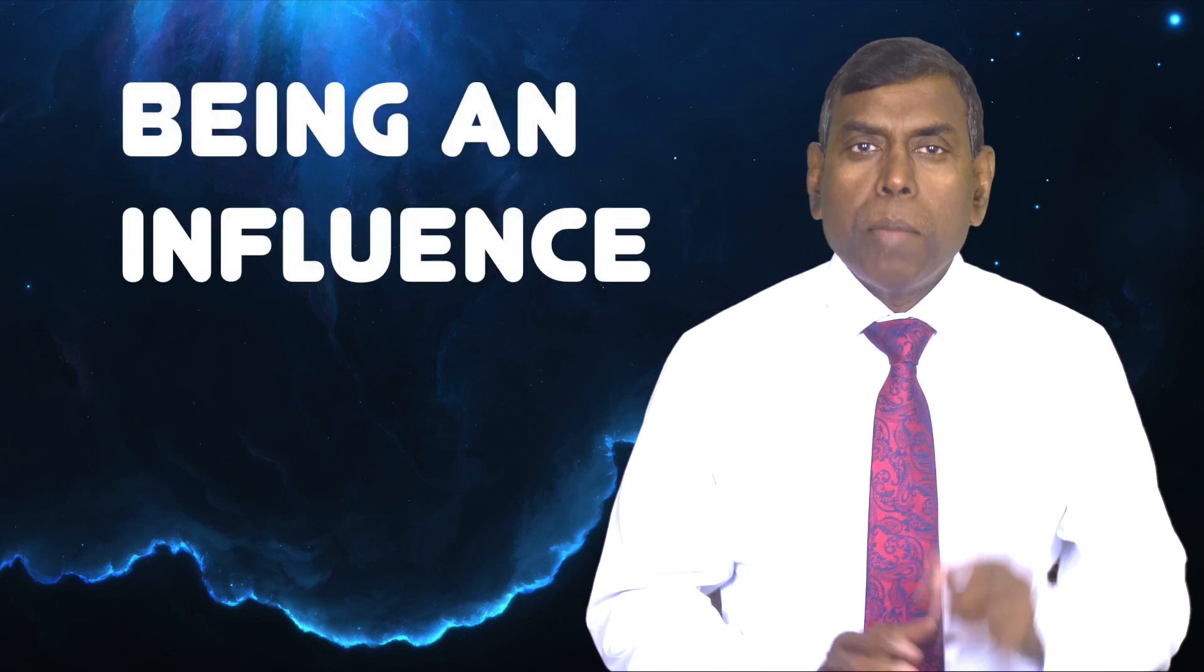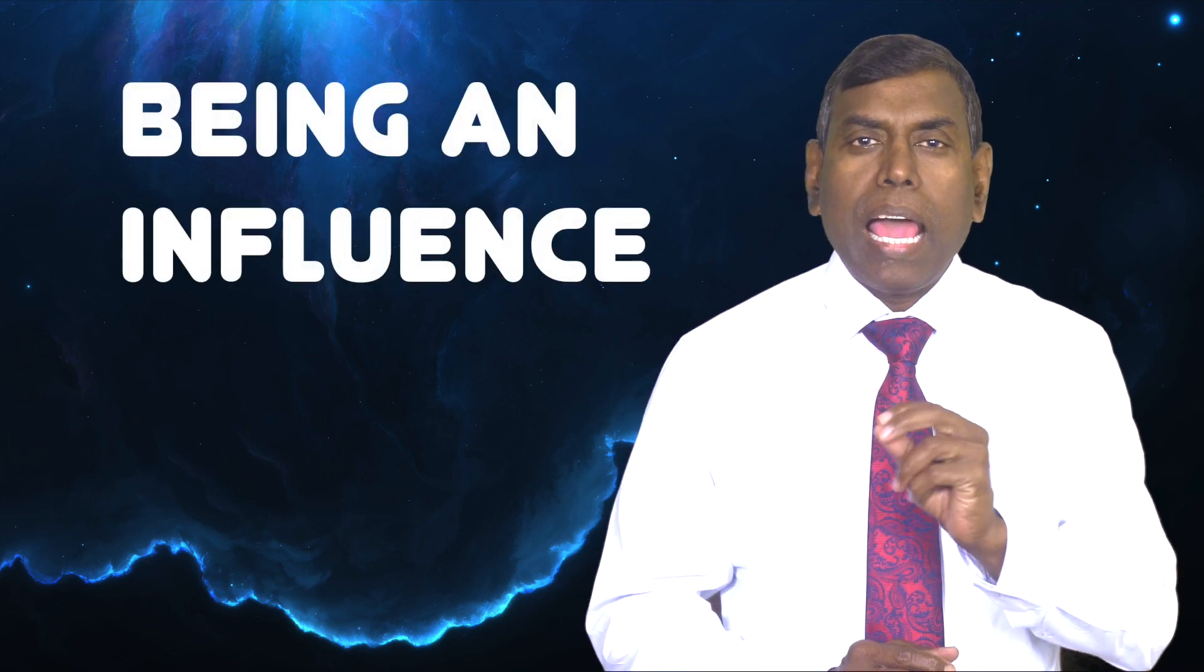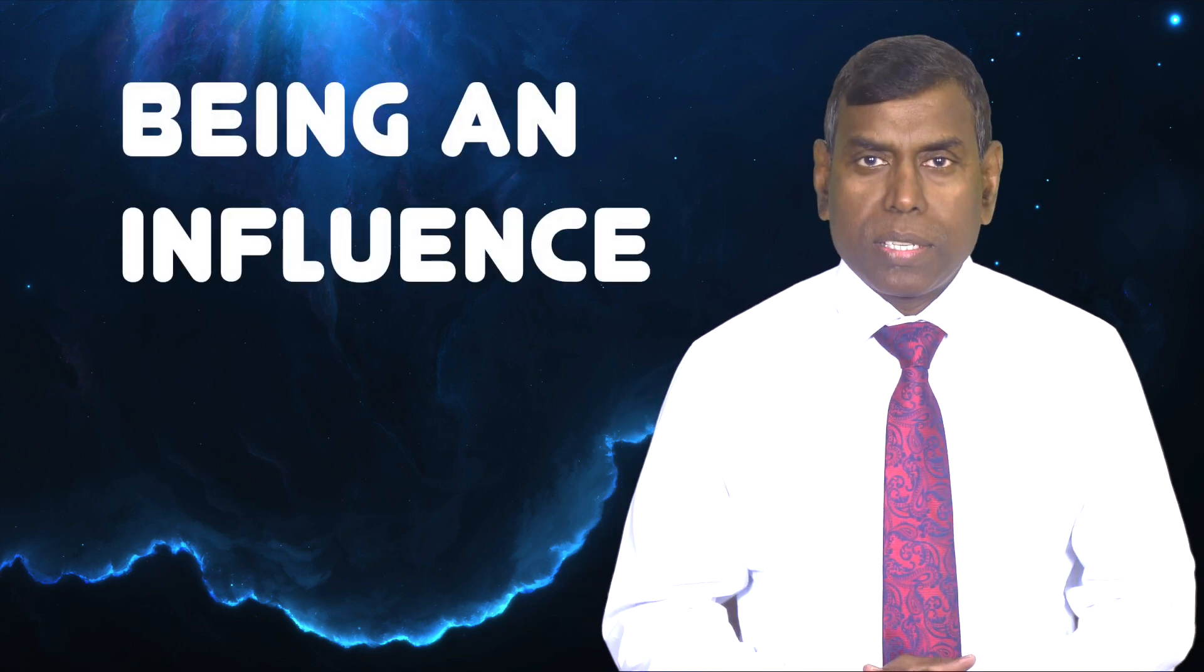Hello my friends, our topic for today is Being an Influence.